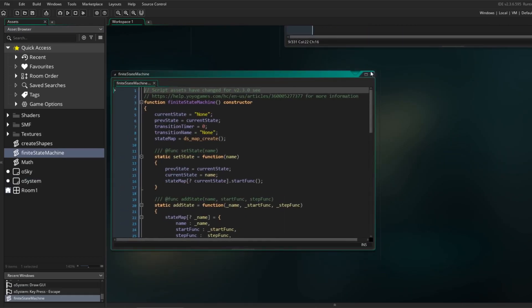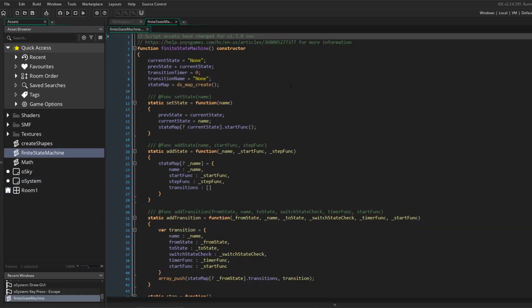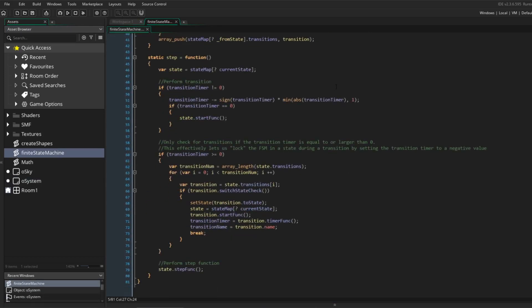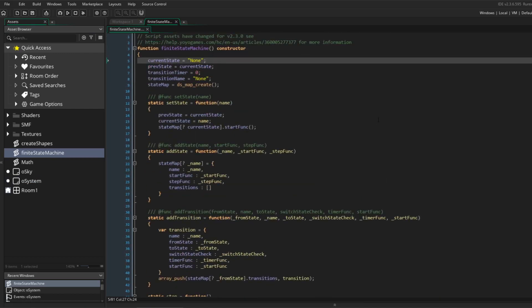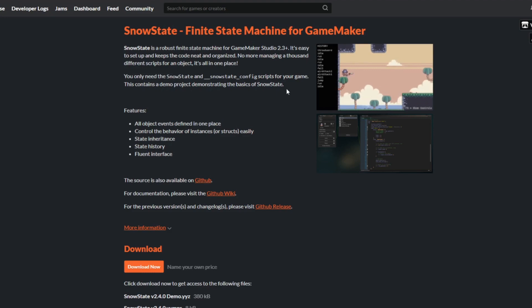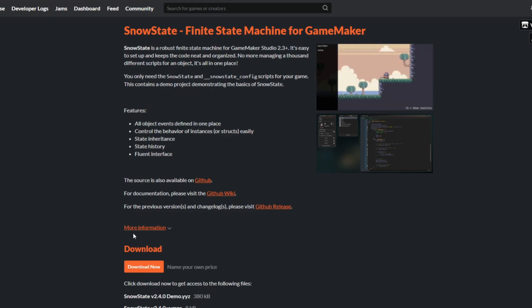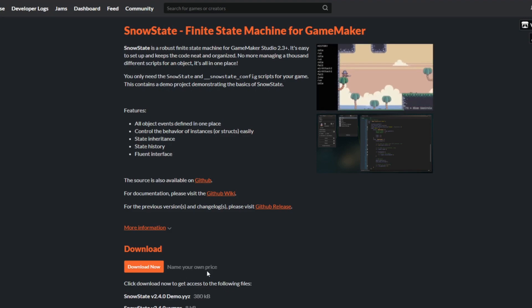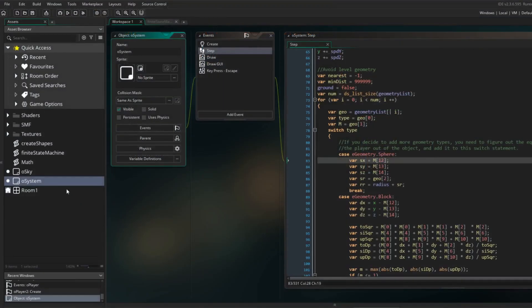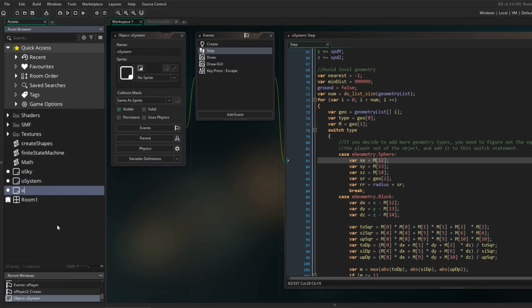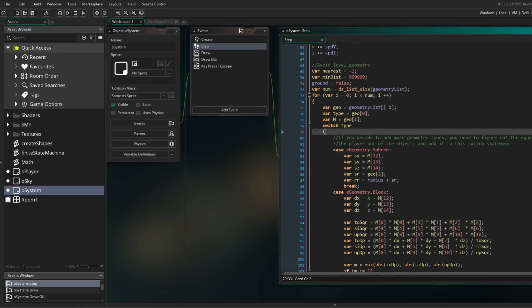In preparation for this video I've created a very basic FSM system that lets you add states and transitions that can execute their own methods. It is loosely inspired by Sohon Sohon's SnowState, which is a free and robust FSM system for GameMaker. You'll find a link to this in the description. I am probably going to switch over to SnowState later, but for now I am going to use my own simple little system.